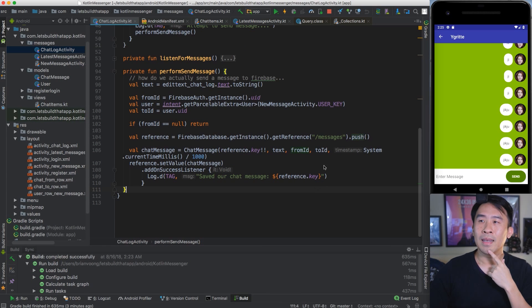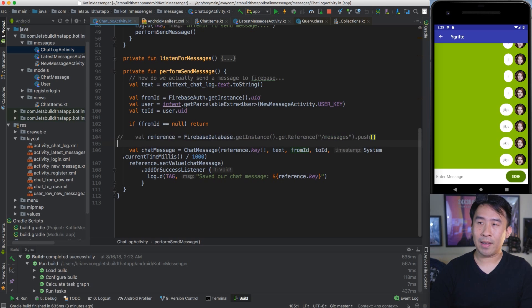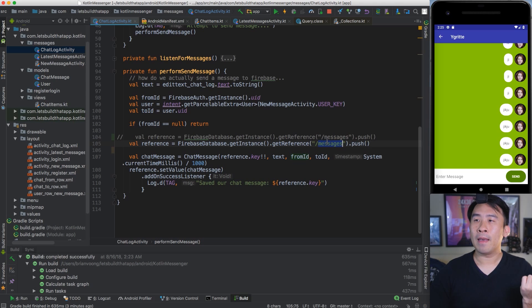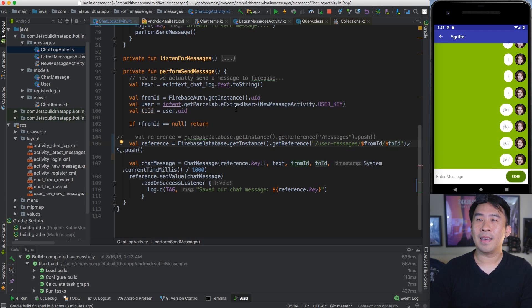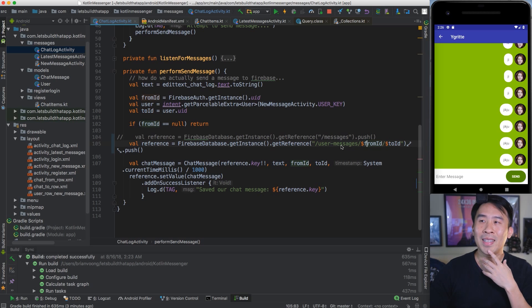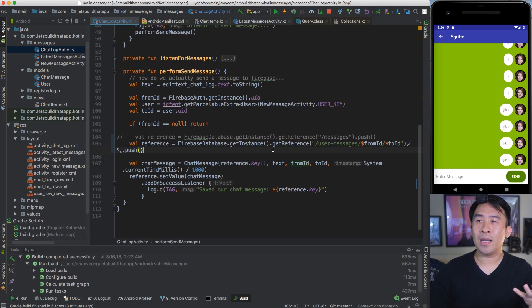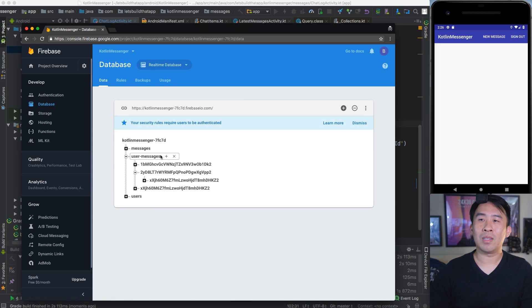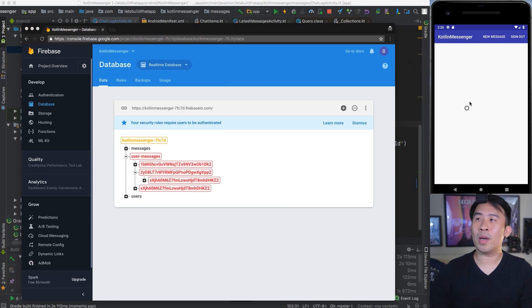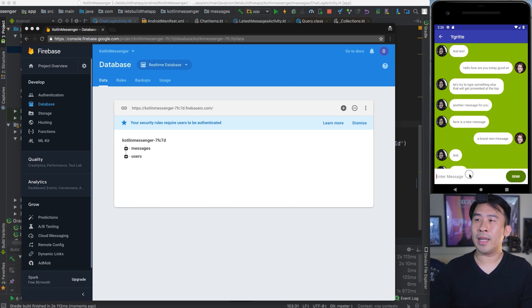I'm going to show you how we can fix this to introduce this new structure called user messages, and it's actually pretty easy. I'm going to copy that and comment it out, then paste it right below. The new reference is going to be user messages, and I'm going to add something else to the end of this reference - that's going to be the from ID and also slash and to ID. The from ID comes from the Firebase auth UID. The to ID comes from the user's ID that we're trying to send this message to - in this case, the Ygritt user. Let me run my application and show you what that does by killing off this user messages node.